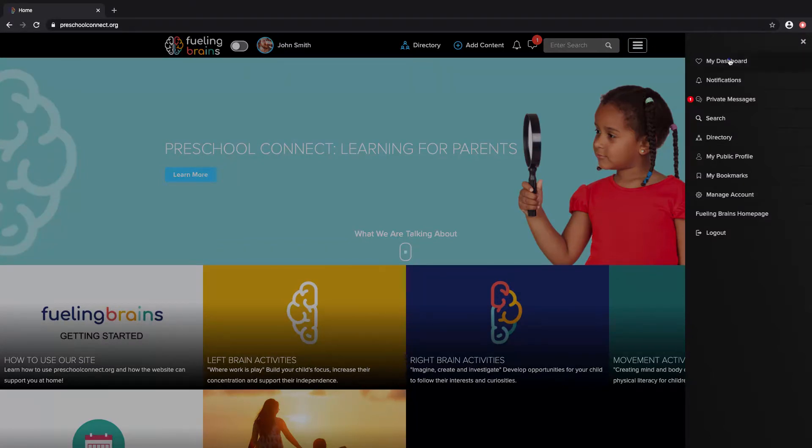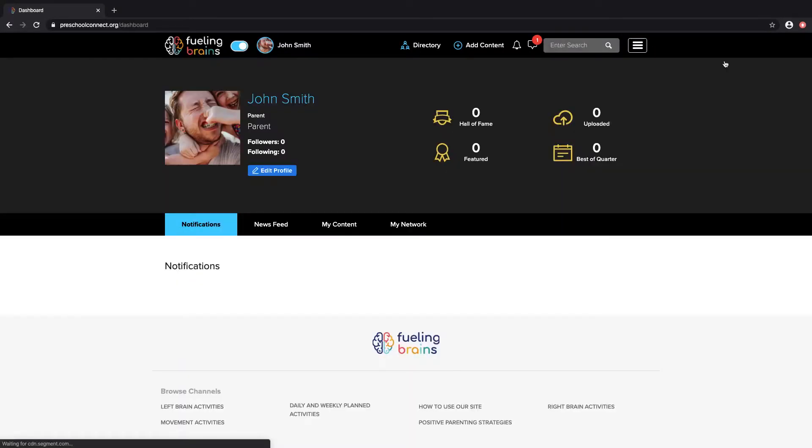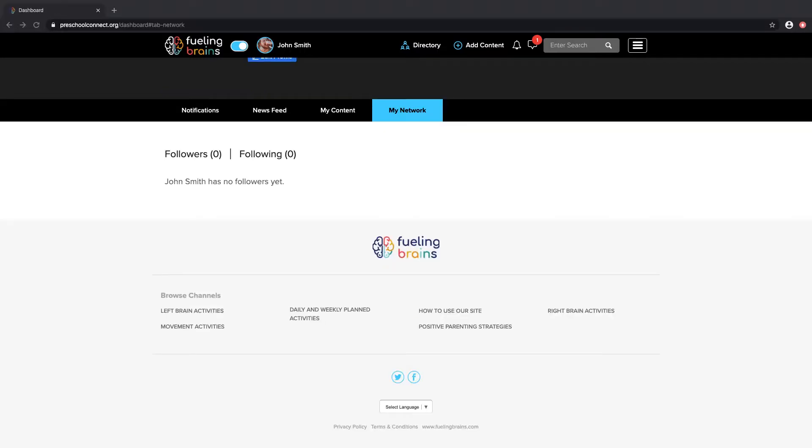In the dashboard, you'll see notifications and connections within the community just like other social media platforms.